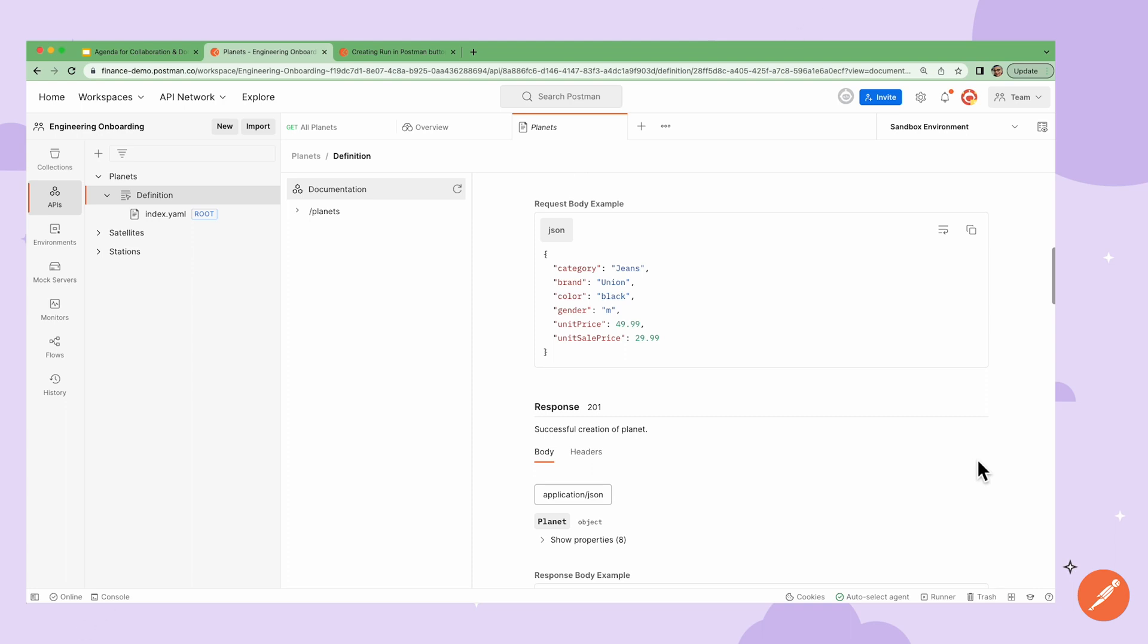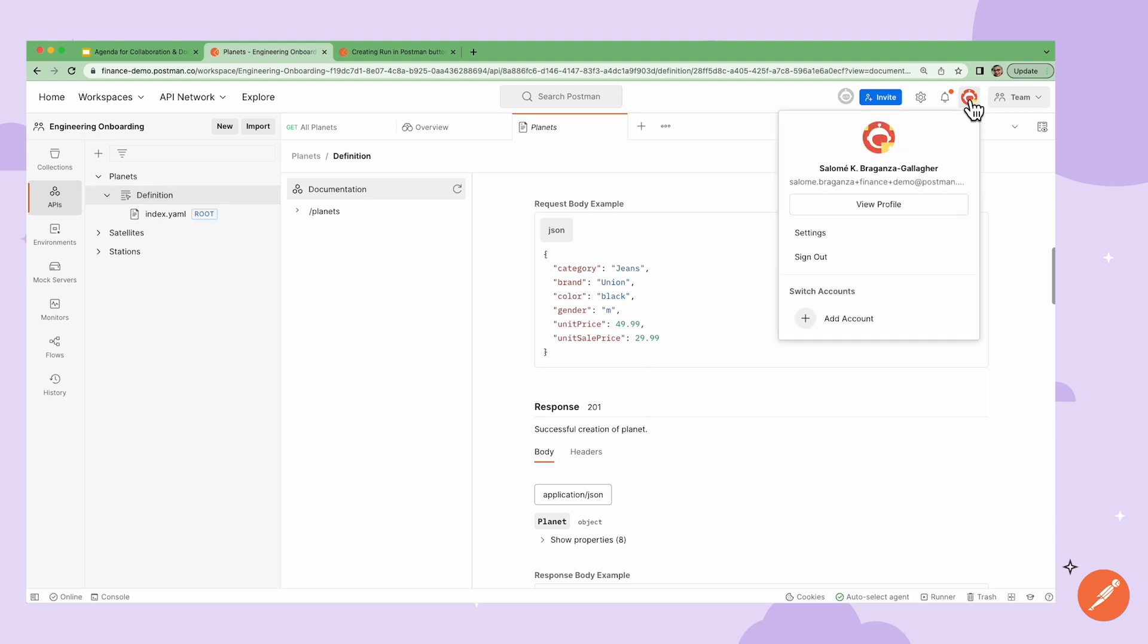To show you the workflow, I'm going to switch between two different Postman accounts. Currently, we're looking at my main account in Postman light mode for back-end developer.